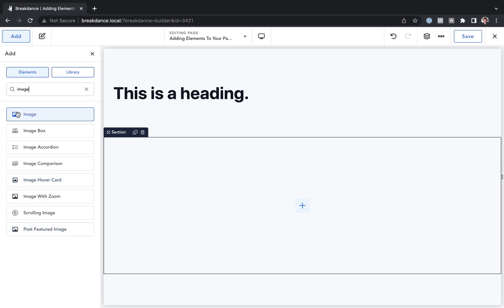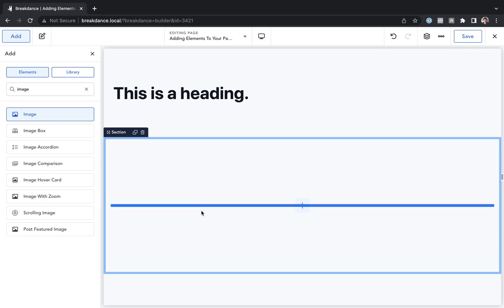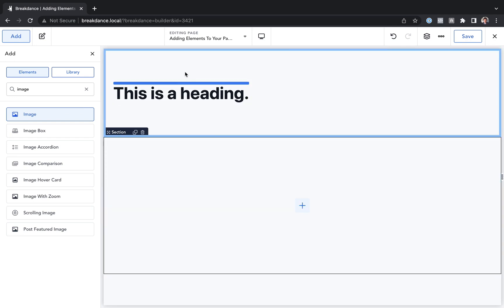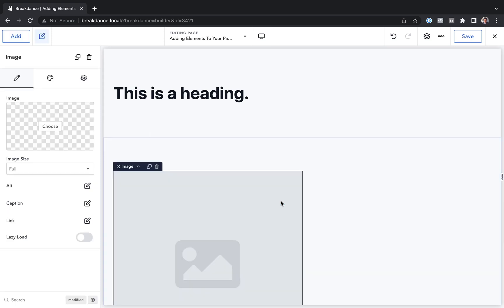I can click to add the element to the page, or I can drag the element onto the page where I want it to be added. So let's click and drag — mouse down — and I'll drag it over. You'll see a blue line where the element will be added to the page. If I want to add it in this second section, I'll drag the mouse down to the second section and release the mouse, and the element will be added.